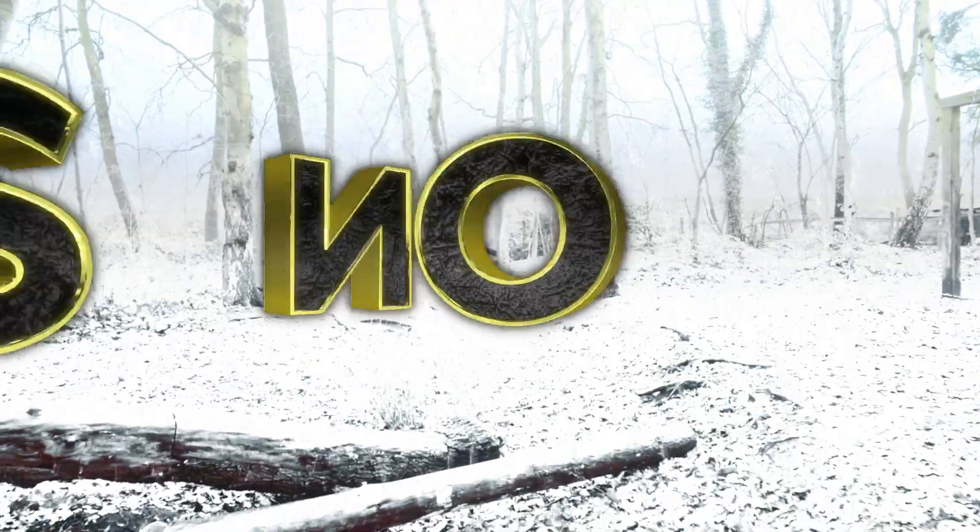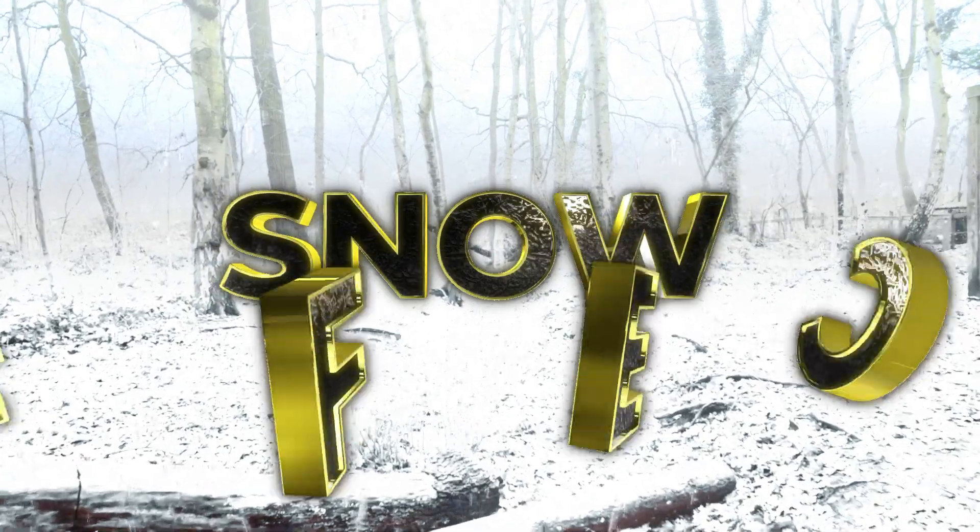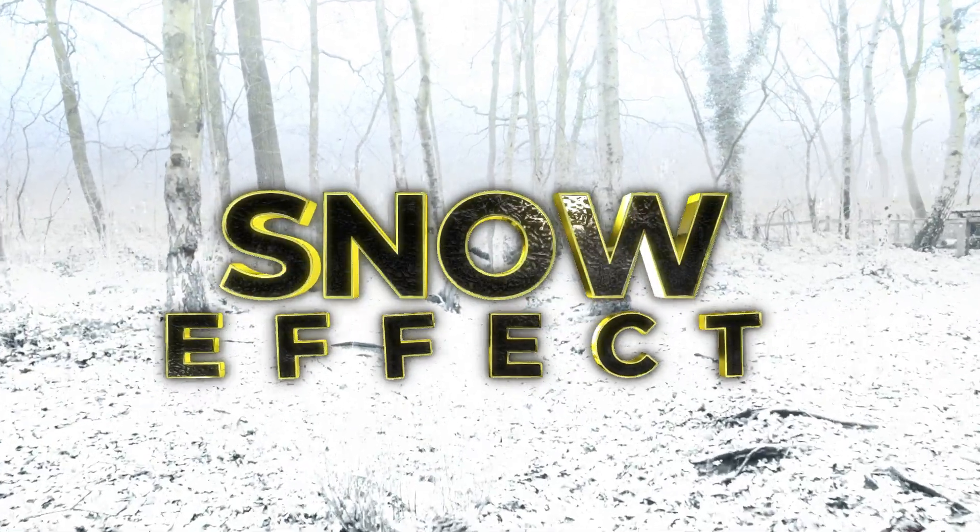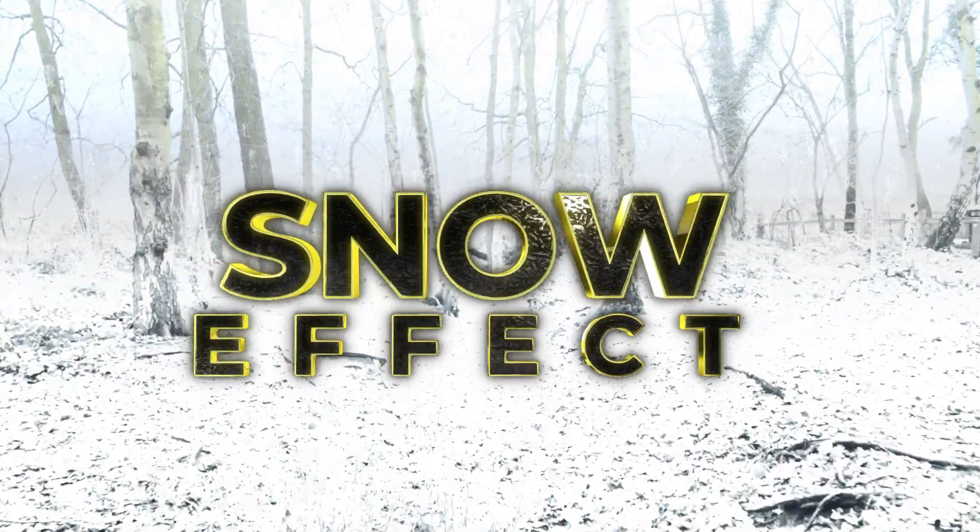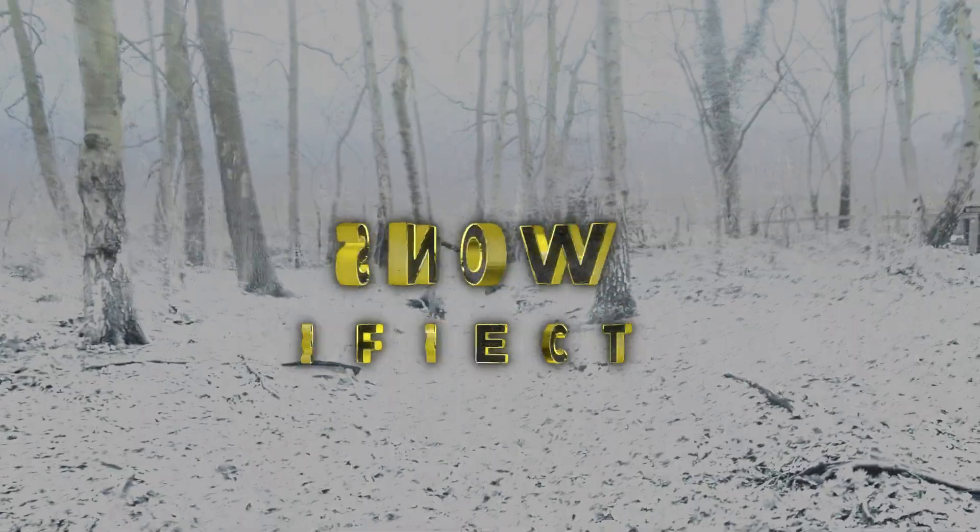Hello everyone! Today, we'll be teaching you how to create a snow effect in Filmora. Let's get started!